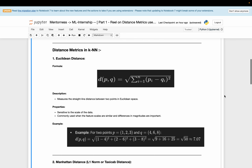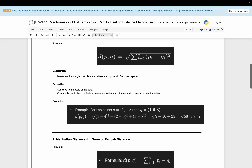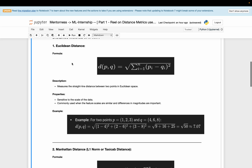Now, the distance metrics in KNN. The first is Euclidean distance. Its formula is: D equals the square root of the summation of (P_i minus Q_i) squared, where D is the distance and P and Q are two data points. Euclidean distance measures the straight-line distance between two points in Euclidean space. It is sensitive to the scale of the data and is commonly used when feature scales are similar and differences in magnitude are important.